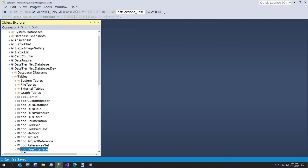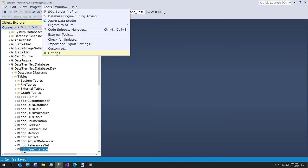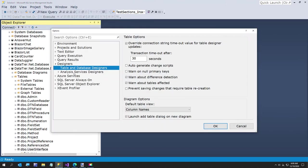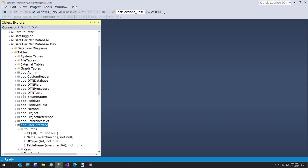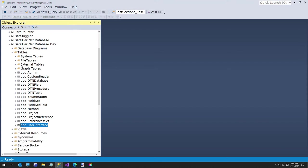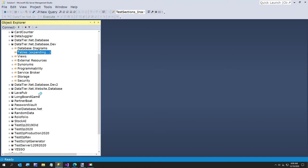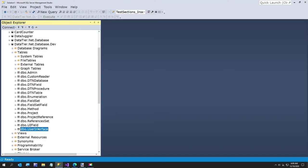So we'll go ahead and just save this again. And now I'm going to turn that option back on just so I don't forget - I can't afford to mess something else up that might be something important. So back to options and back to designers, put that back. So now I've got our table in place. Let me refresh this. So I've got user interface and UI field.